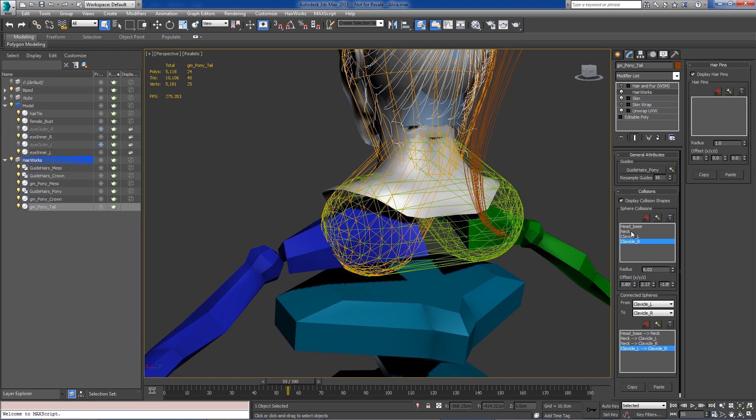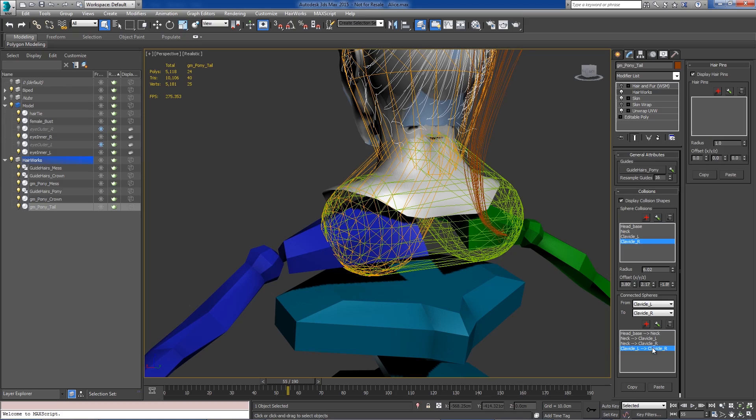And just like with the shapes, we can rename our connections if we want to get a little bit more organized if you've got a whole lot of connections.